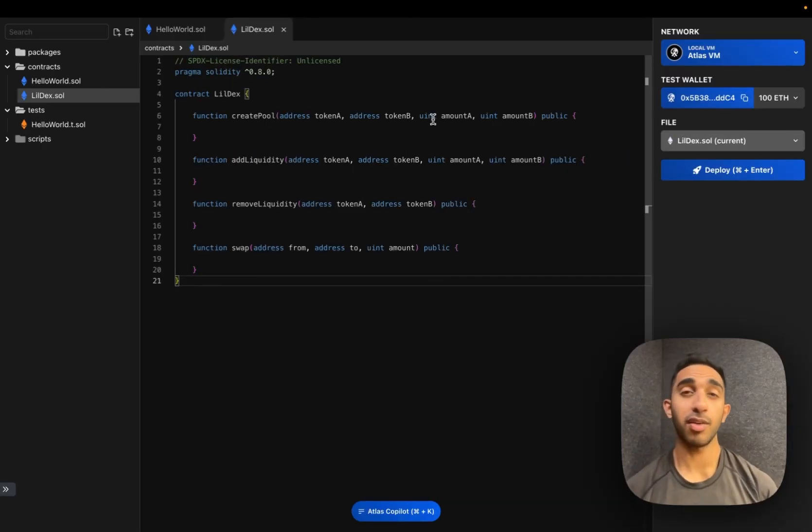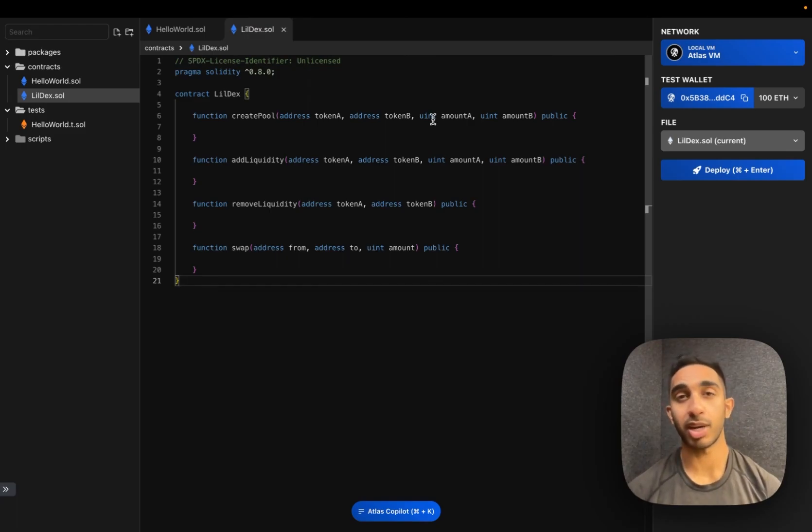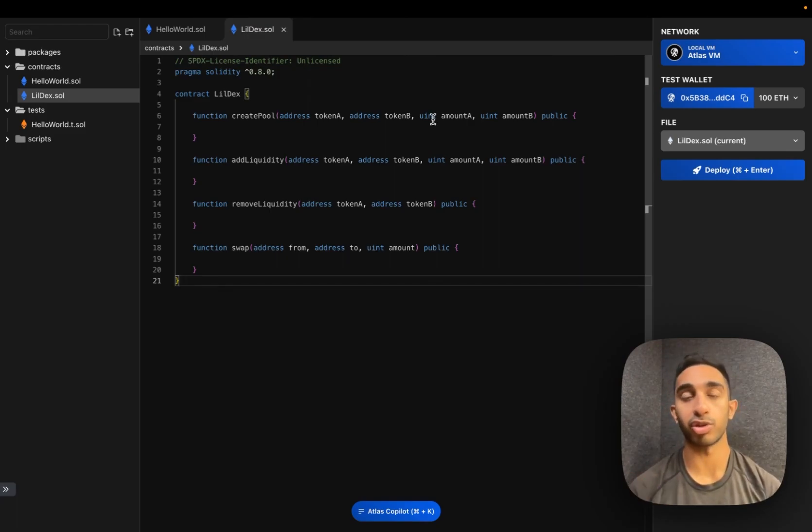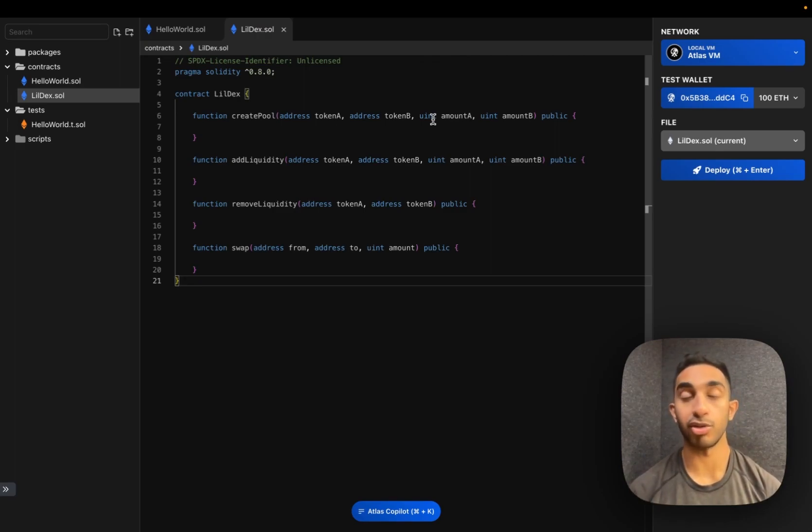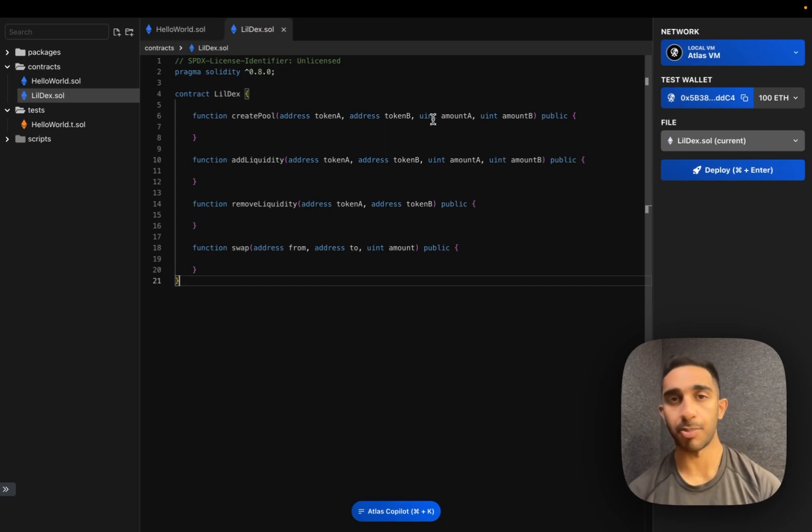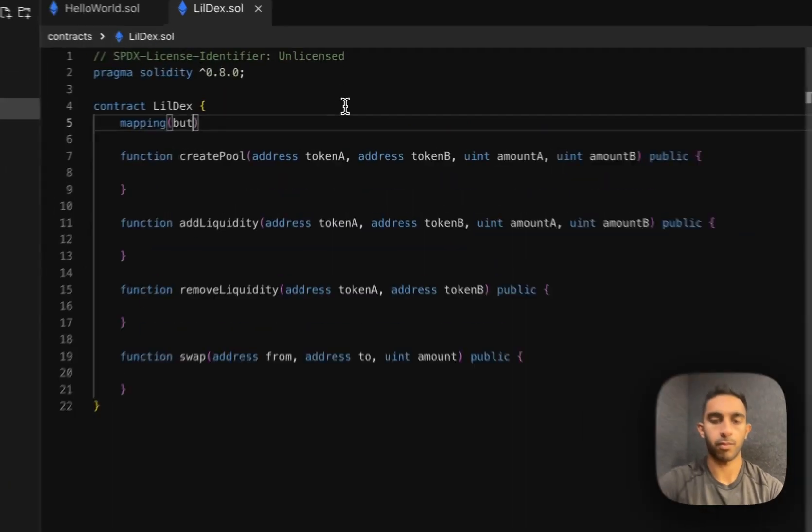Now that we have our core functions outlined, we have to figure out what data structures we're going to use. The simplest way to handle this is by having a mapping to a pool struct. We can keep track of token balances and LP balances using this struct. But what should the key for this mapping be? Well, we can get a unique identifier by just appending the two token addresses together.